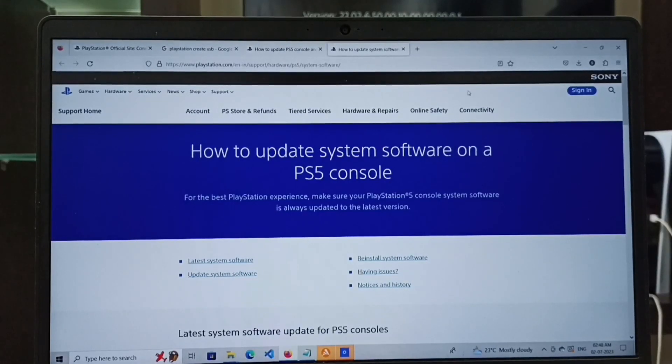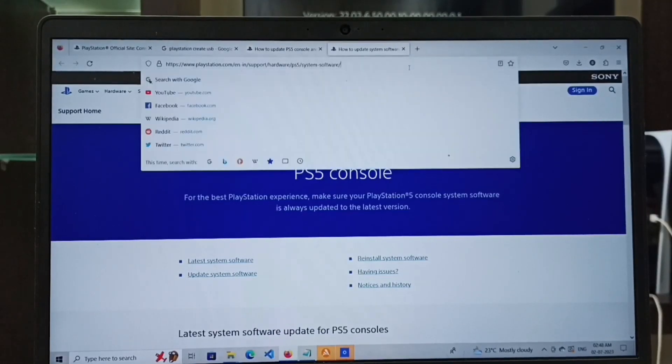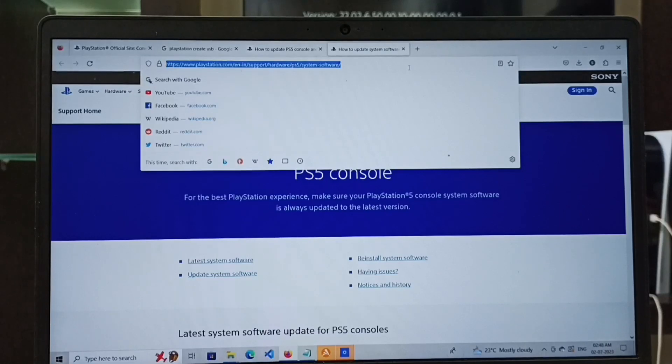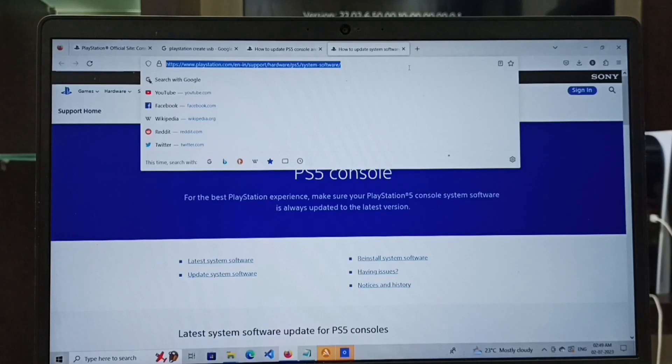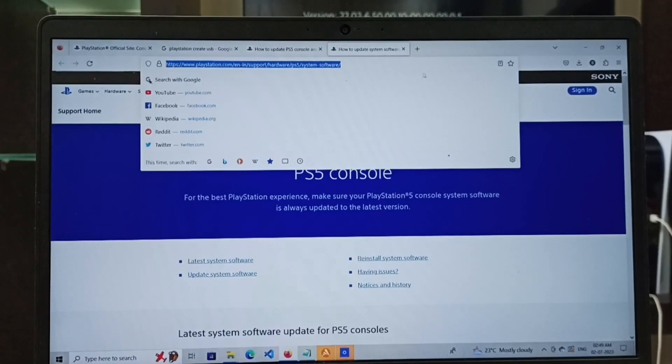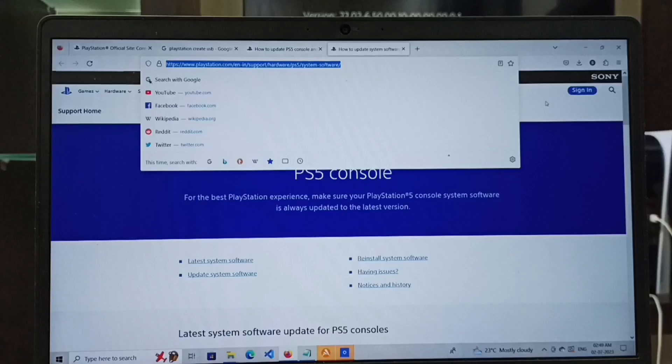Hi friends, this video shows how to update PS5 system software using a USB, PC or Mac. First, we have to go to this website: playstation.com/support/hardware/ps5/system-software.